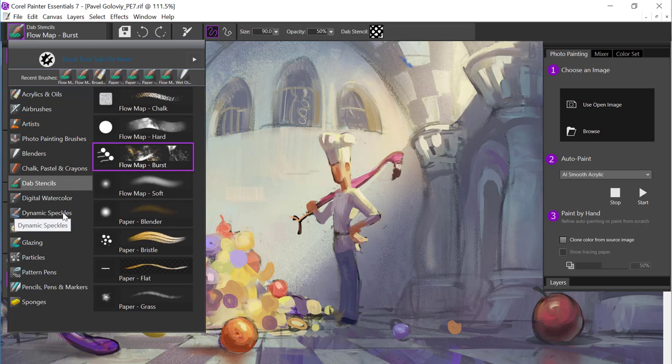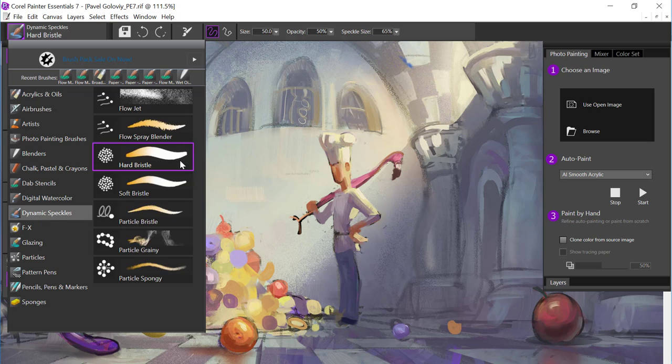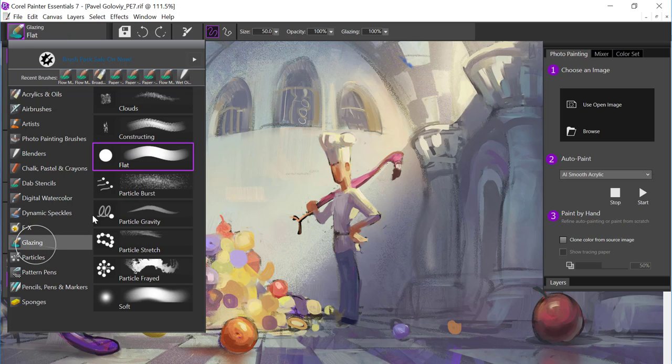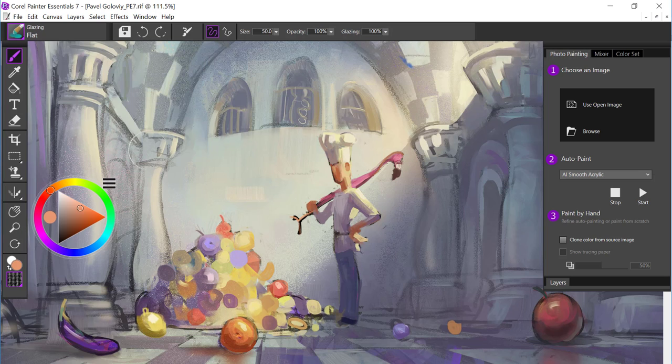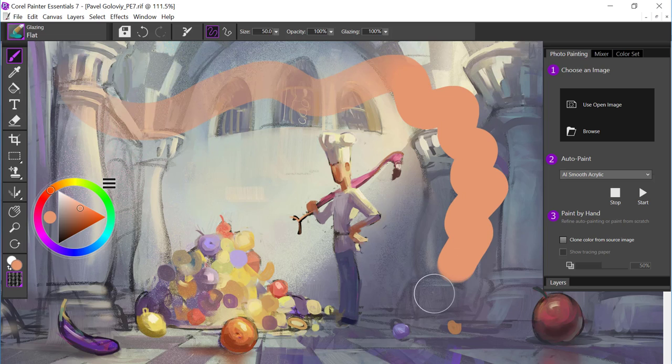So let's come back up here. And the next brush category is Dynamic Speckles. These are very painterly types of brushes, very natural media looking.